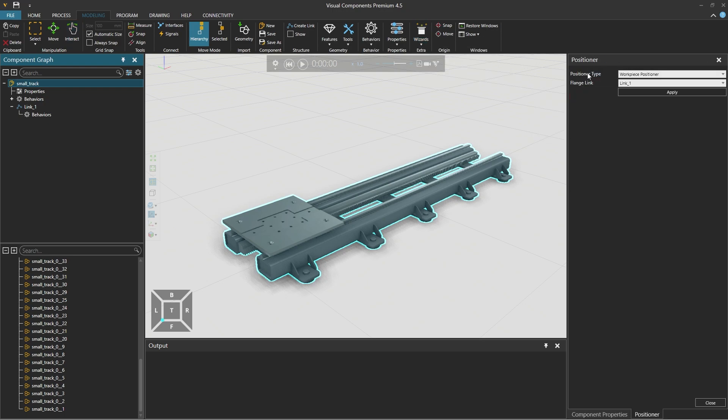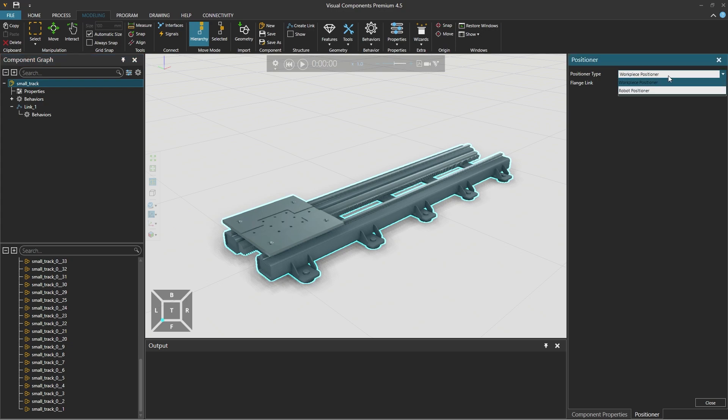The default positioner type is workpiece positioner. For example, a welding table would be a workpiece positioner. But we're creating a robot positioner, like a track or gantry.